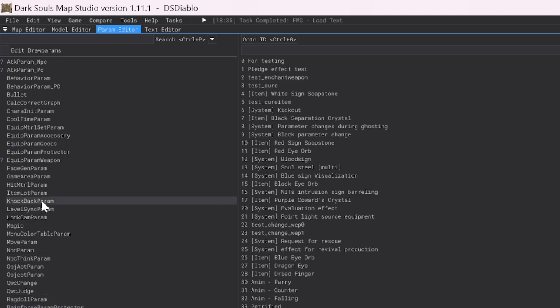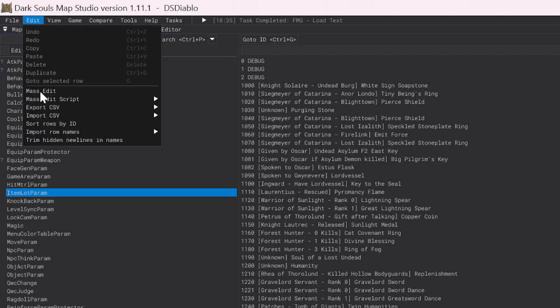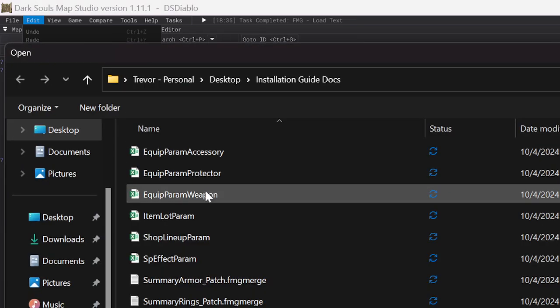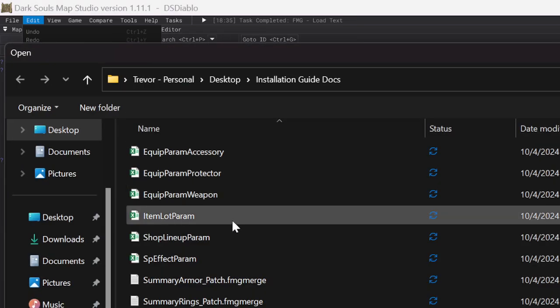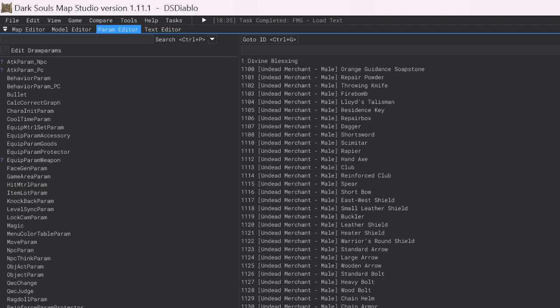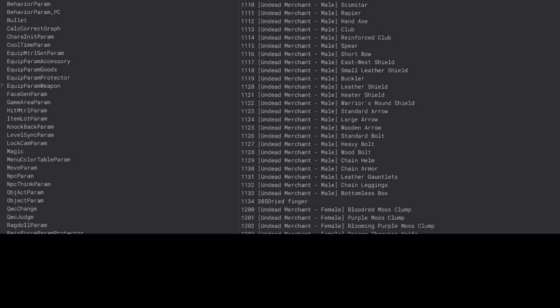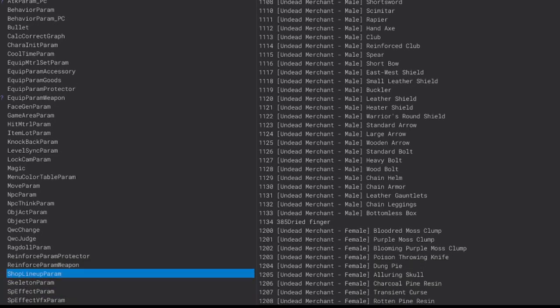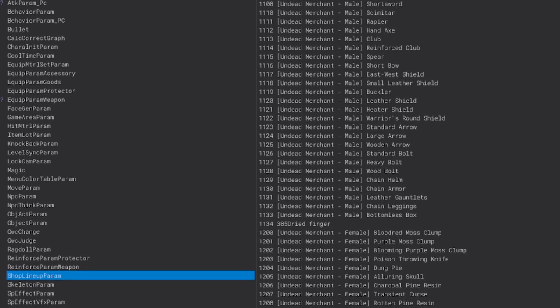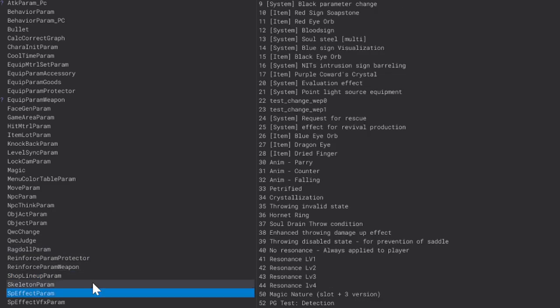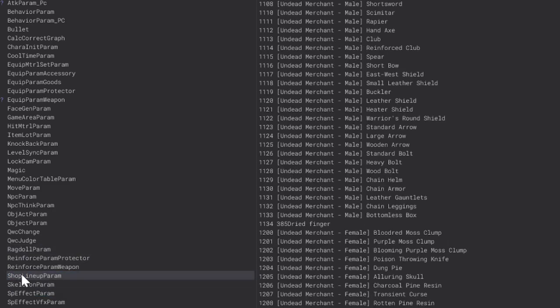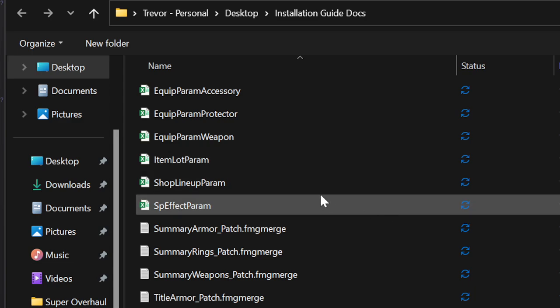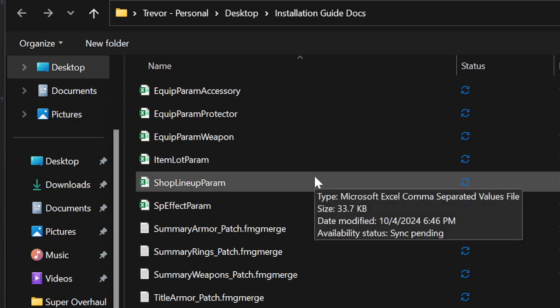The final two are going to be the Item Lot Param. Once again, Edit, Import CSV, From File, All Fields. That'll be Item Lot Param. And then, finally, the last one is going to be the Shop Param. Let me zoom down a little bit on my screen. This is Shop Lineup Param. Edit, Import CSV, From File, All Fields. And go ahead and choose the Shop Lineup Param CSV.